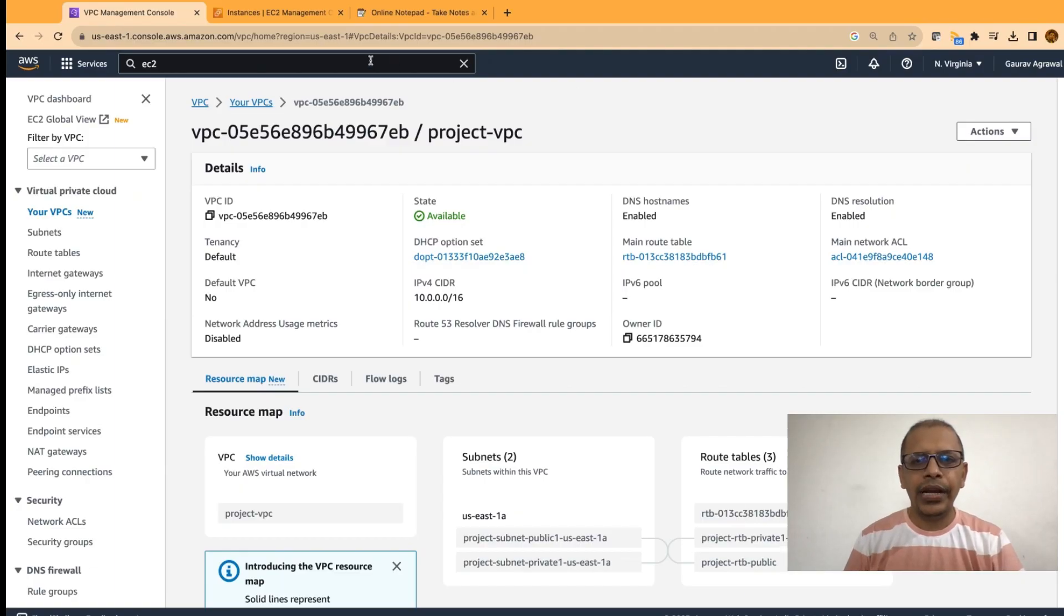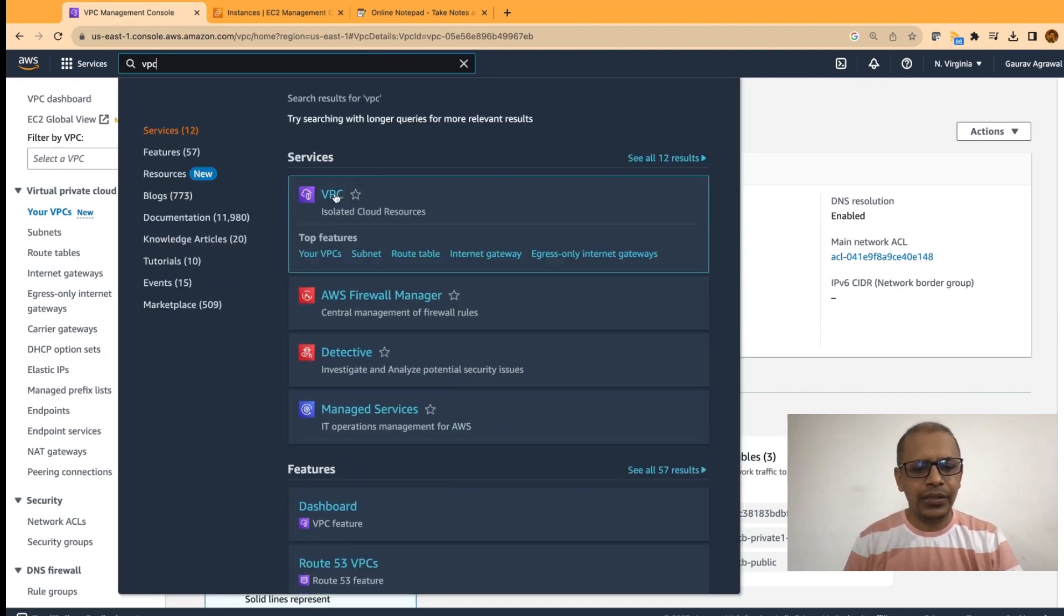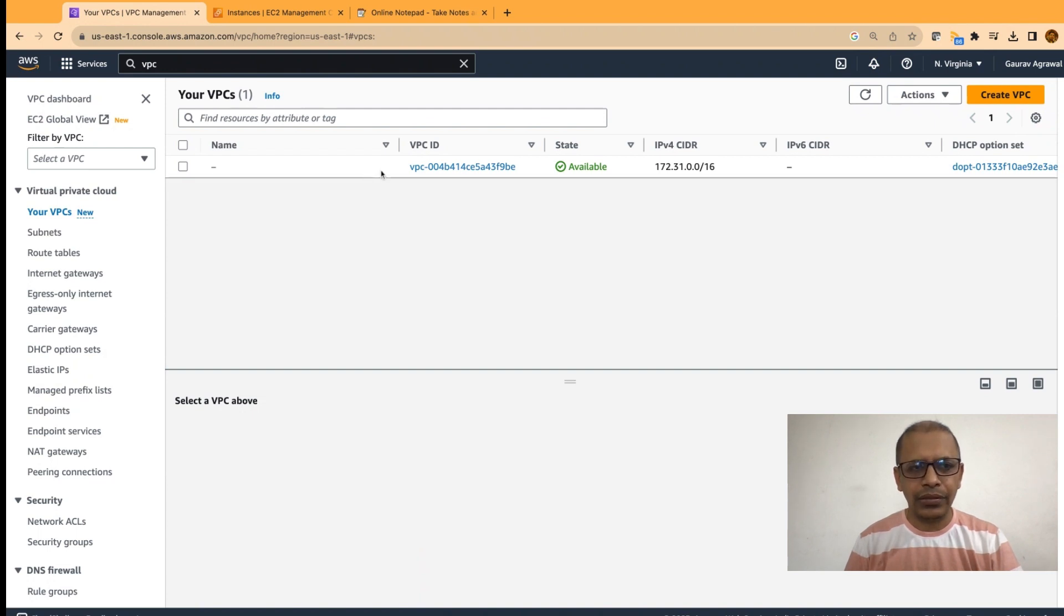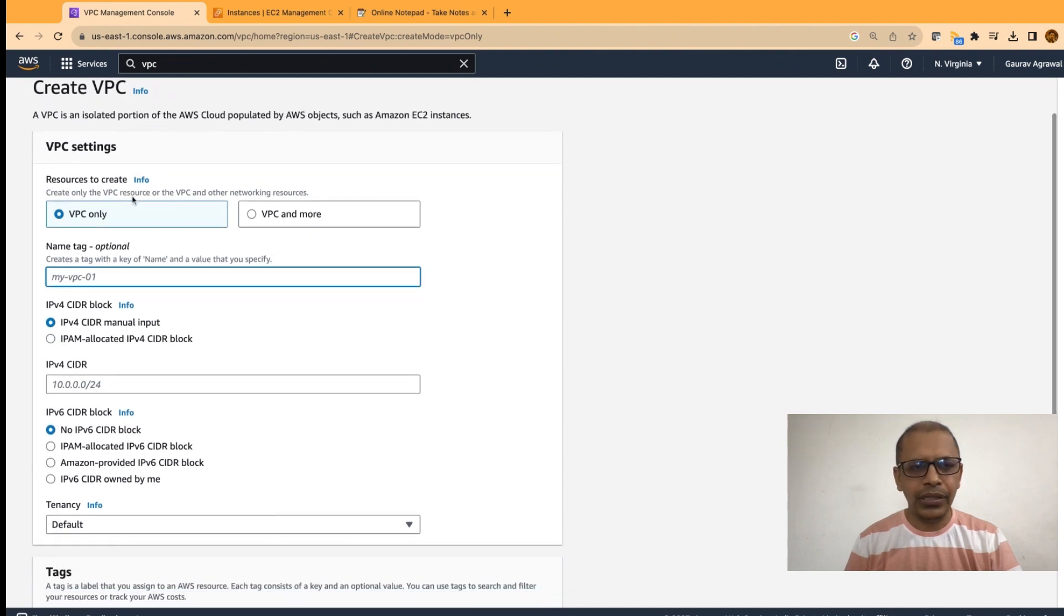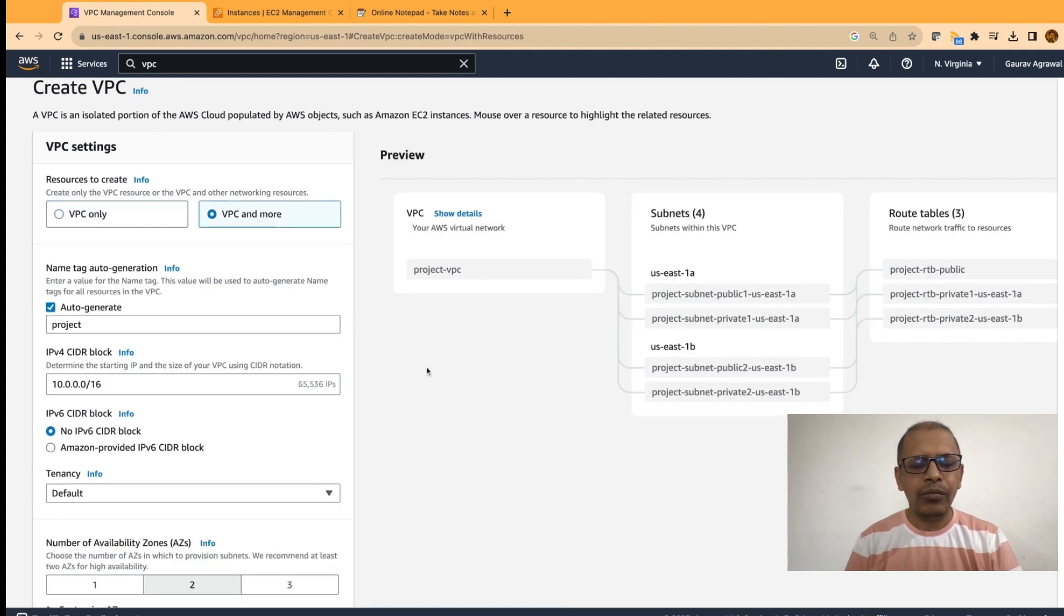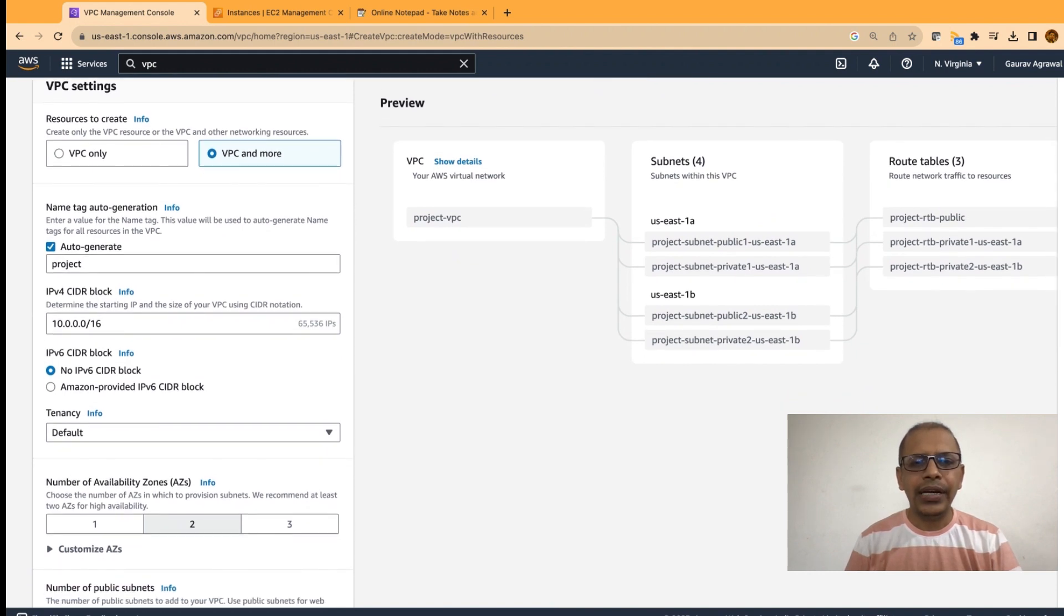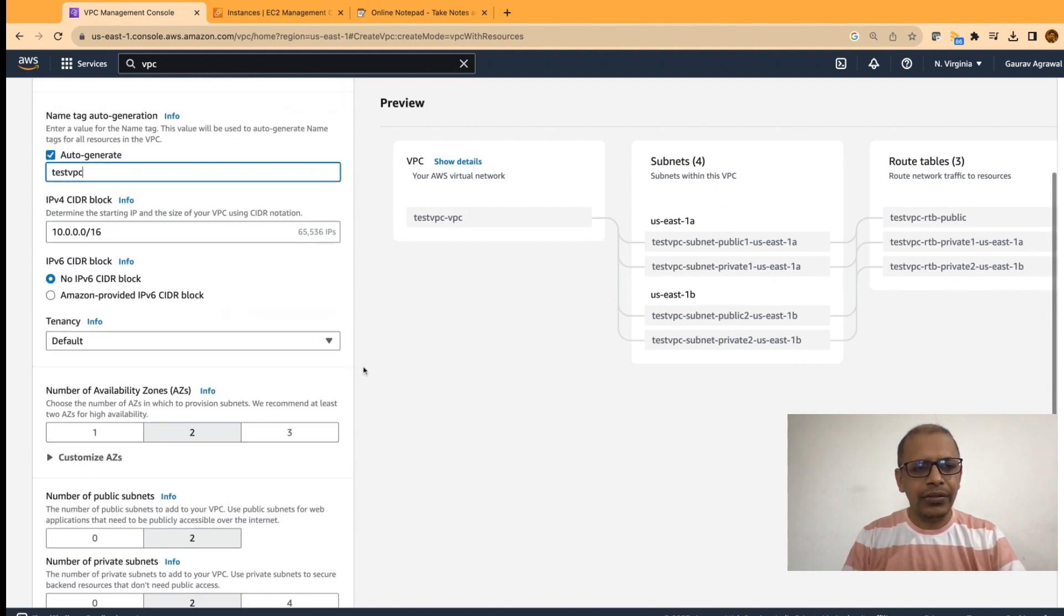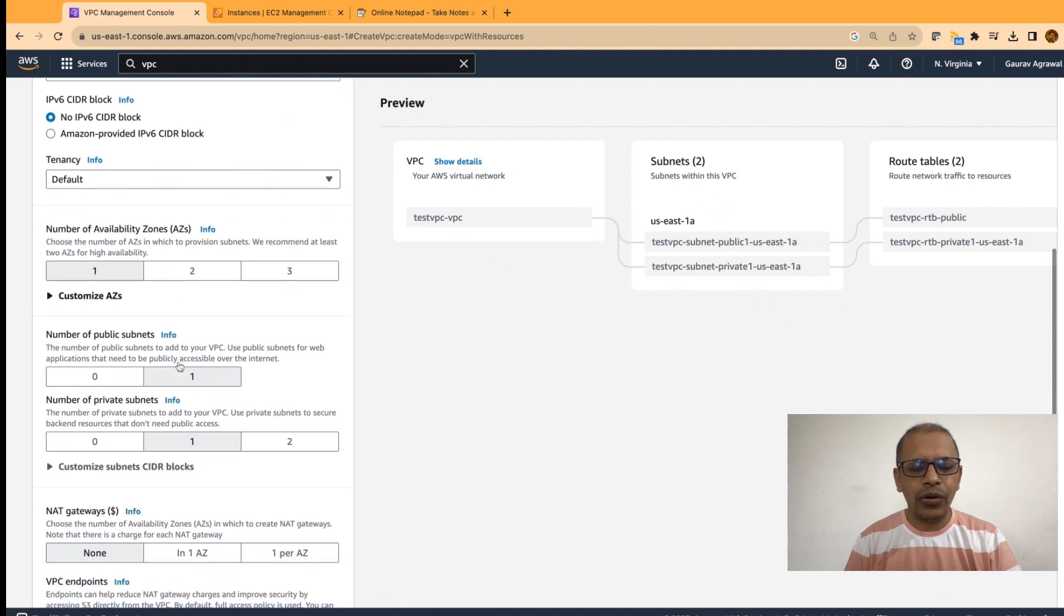Now, login to your AWS account and in the search bar, type VPC and click on the VPC link. You will see a page like this where you will see a list of VPCs. Now, by default, there is one VPC created by AWS. We want to create a new VPC and here we will select this option VPC and more. This option provides a very simpler way of creating VPC with public and private subnet.